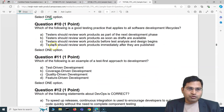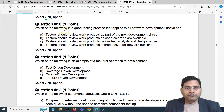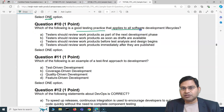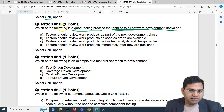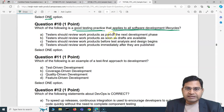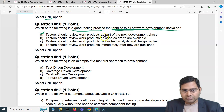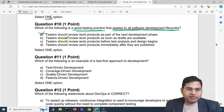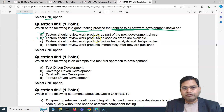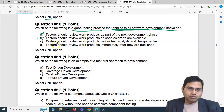Moving to the last question of this video: which of the following is a good testing practice that applies to all software development lifecycle models? Option A: testers should review work products as part of the next development phase — absolutely baseless, they should review as soon as possible. Option B: testers should review work products as soon as drafts are available — yes, that's the correct answer.